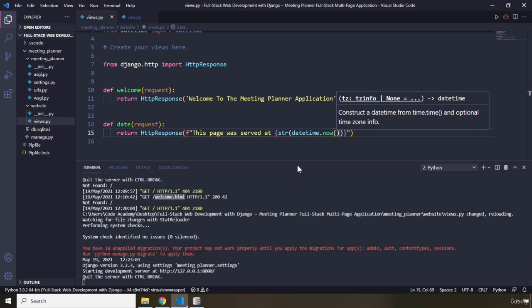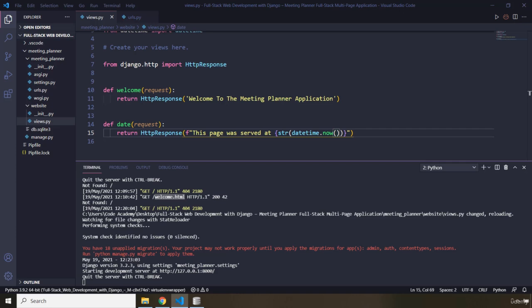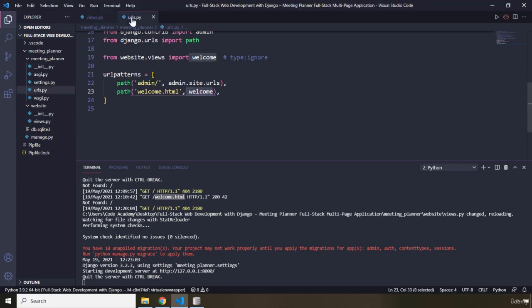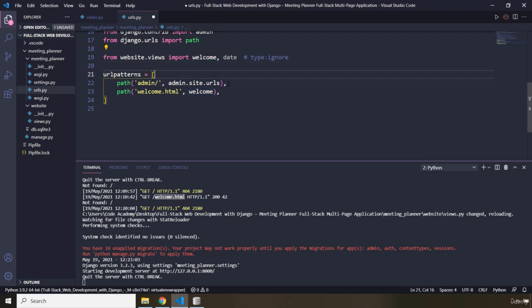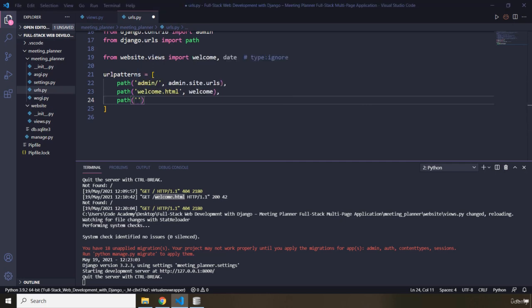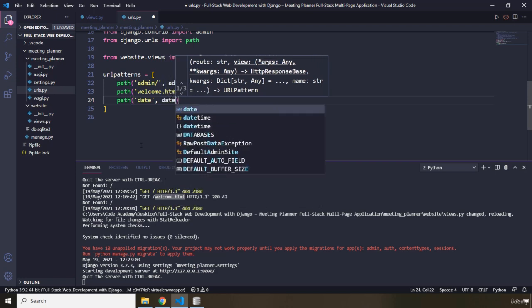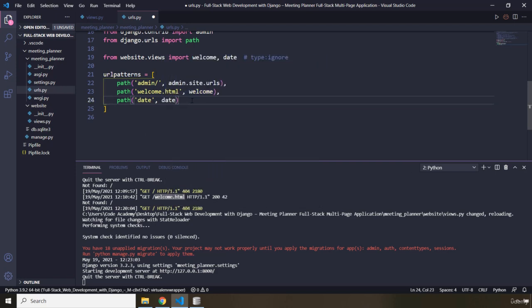So what we should do is go into our urls.py. First, we need to import that view function — the name is date, so I just imported that there. And I need to add another path for it. The path is going to be 'date'. So whatever you write in here is going to be the URL. I'm going to say the URL is 'date', and the view function that this URL has to be mapped to is the date view function. Let's save that.